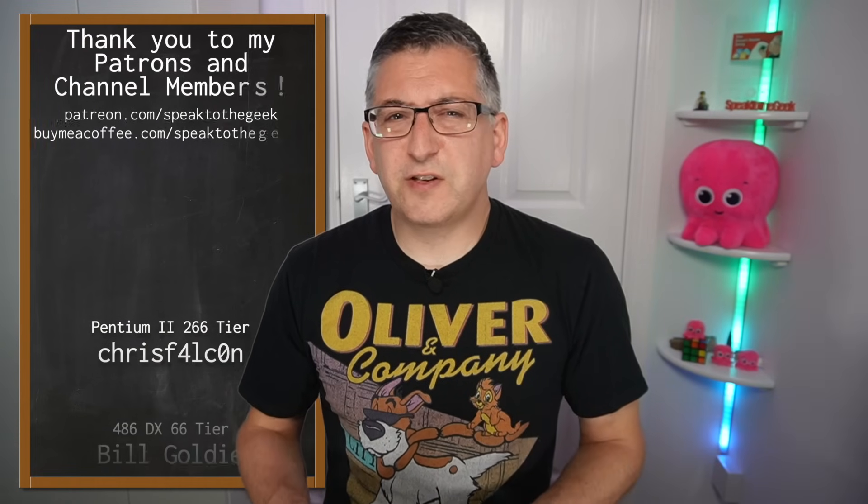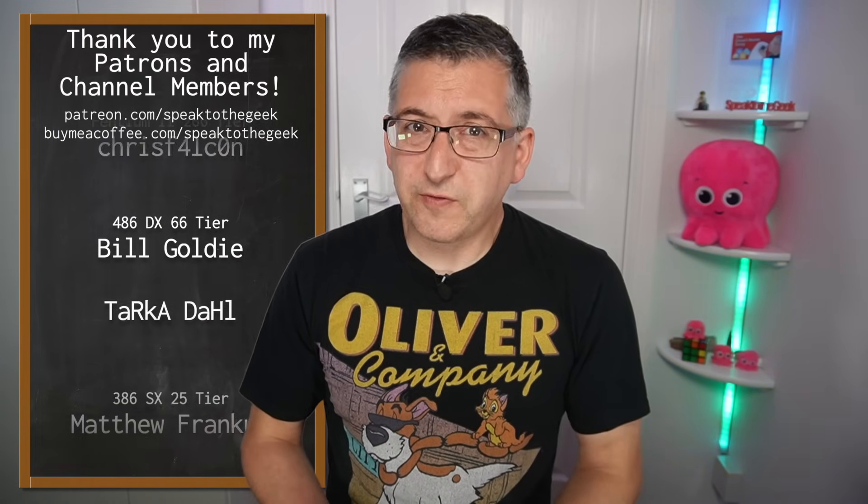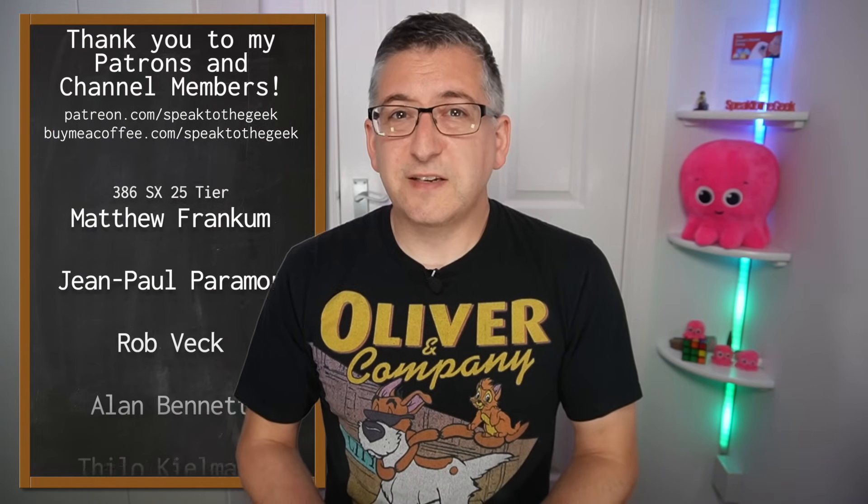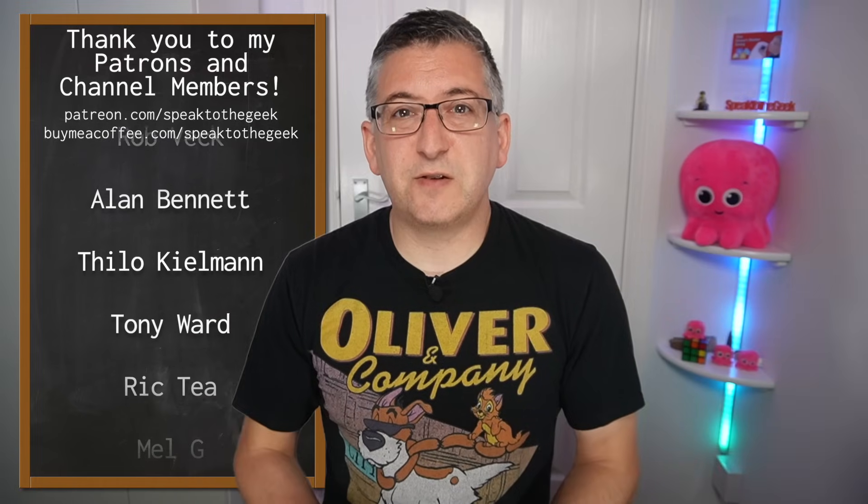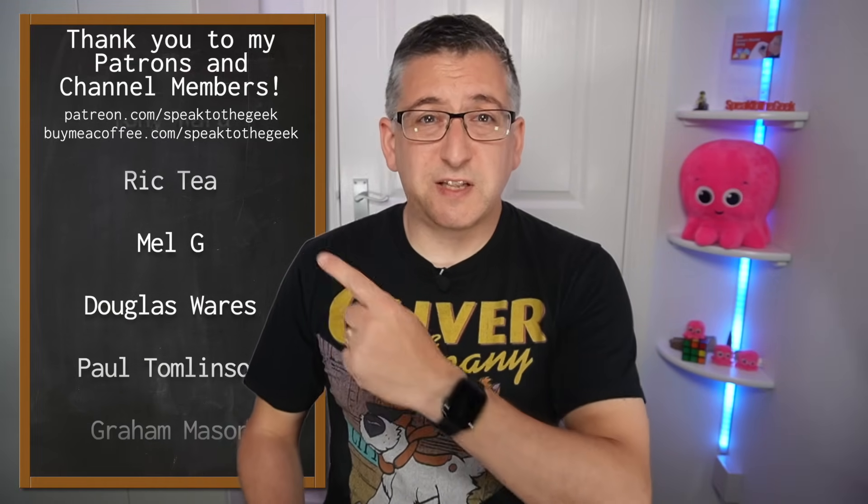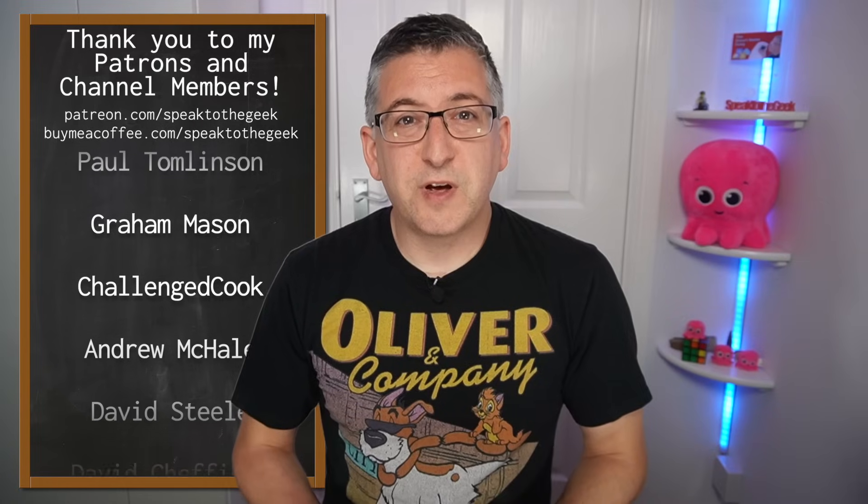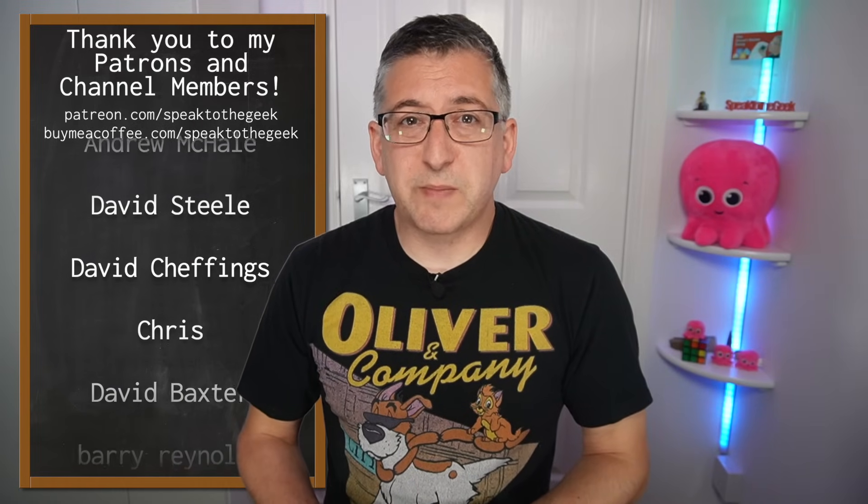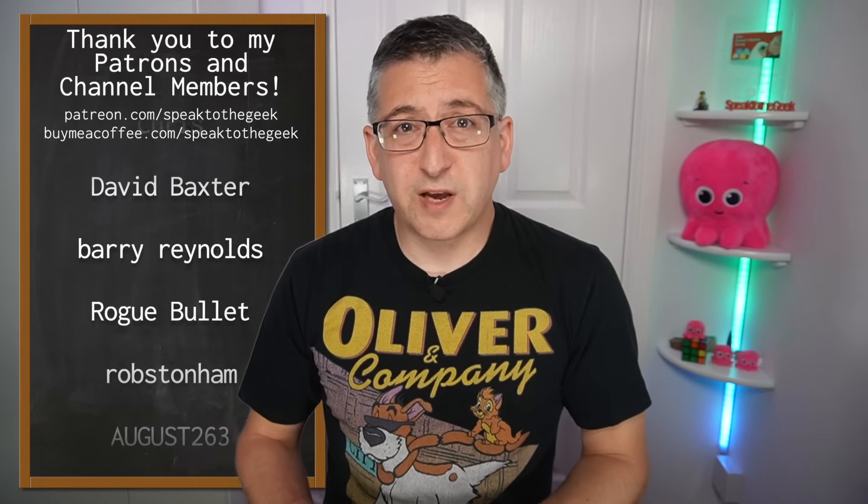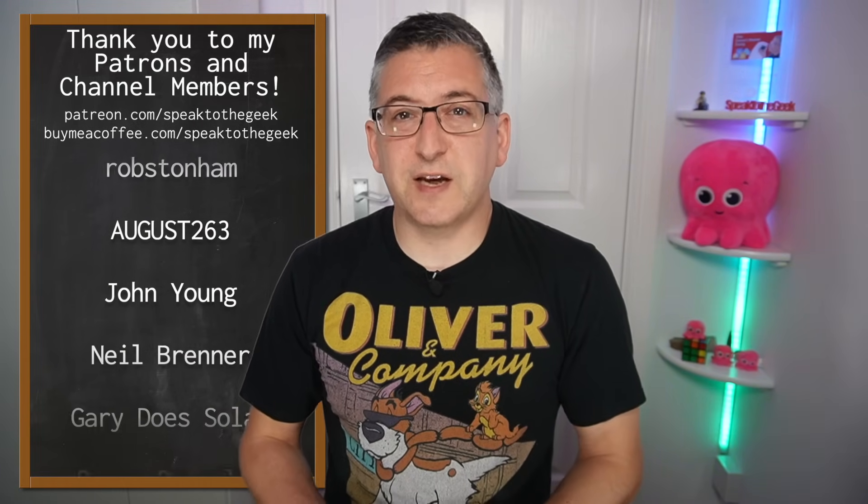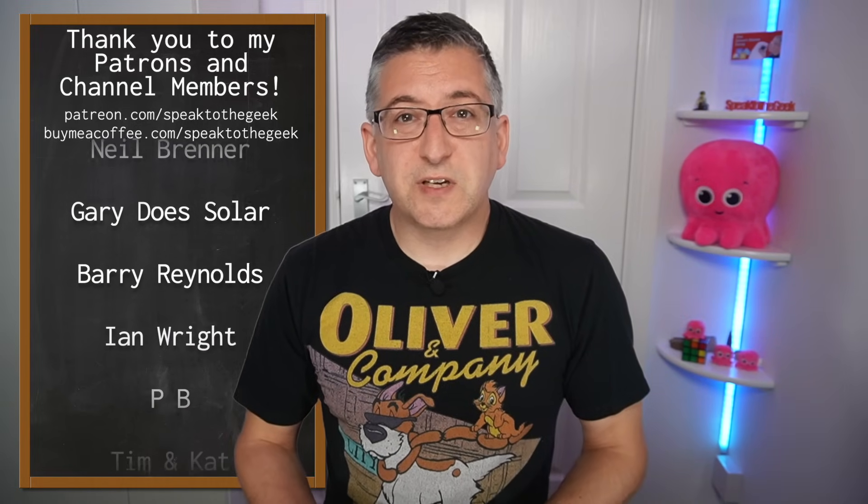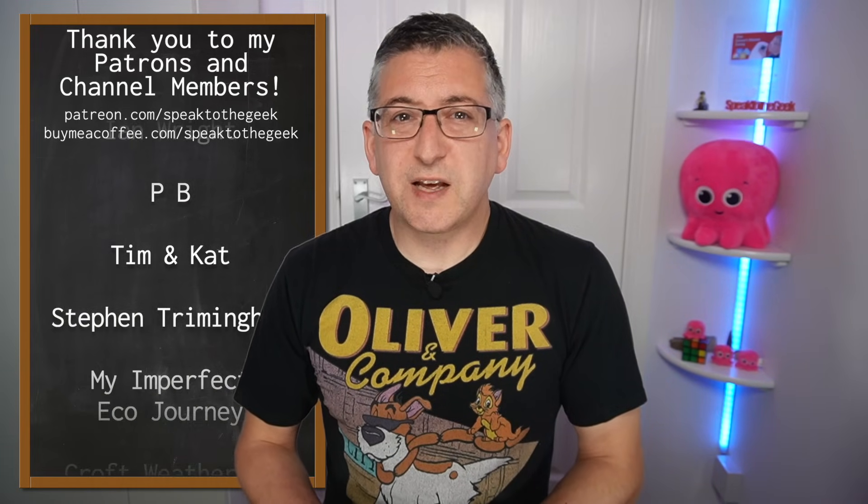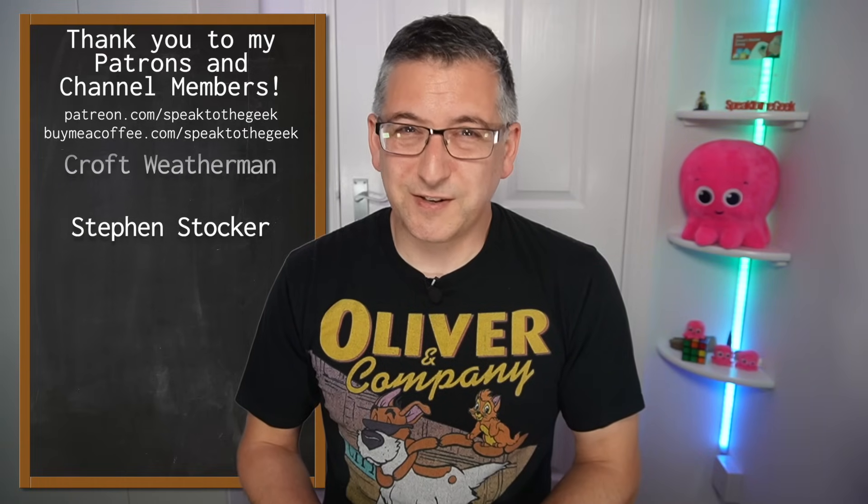Anyway thank you for watching. Don't forget to subscribe to the channel for free to see more from me and give the video a like if you found it useful. A massive thank you to these guys here for supporting the channel. If you'd like to support the channel by becoming a channel member or a patron like these guys then check out the links down in the description. In return you'll get early access to my videos and some bonus content too. Thank you for watching goodbye.